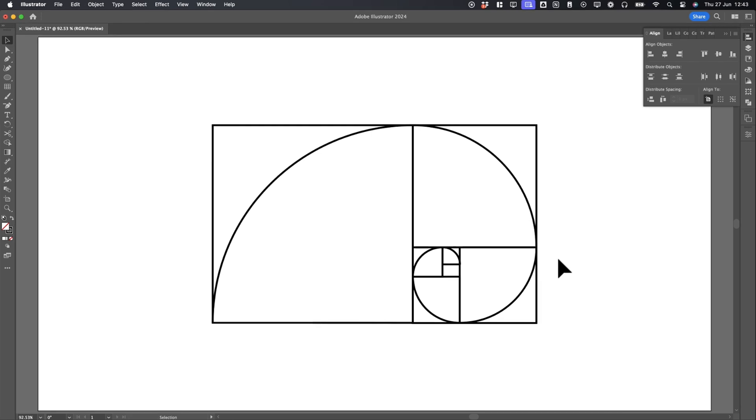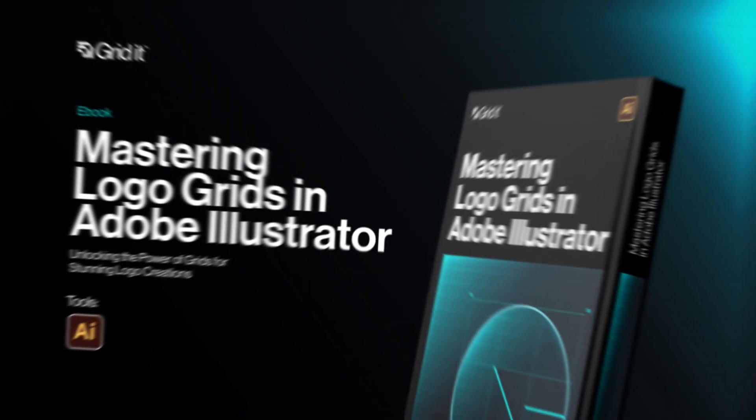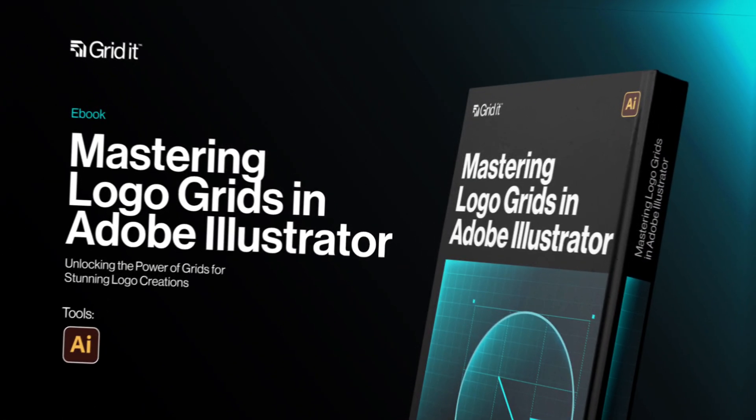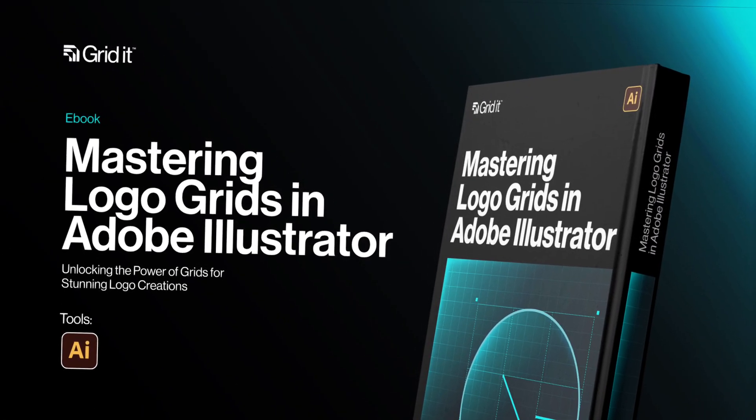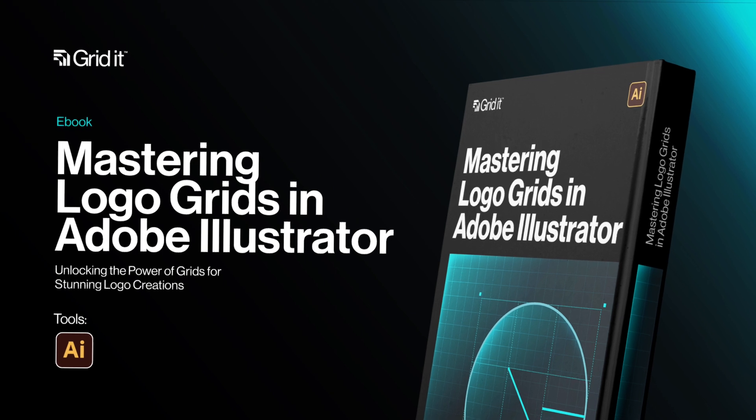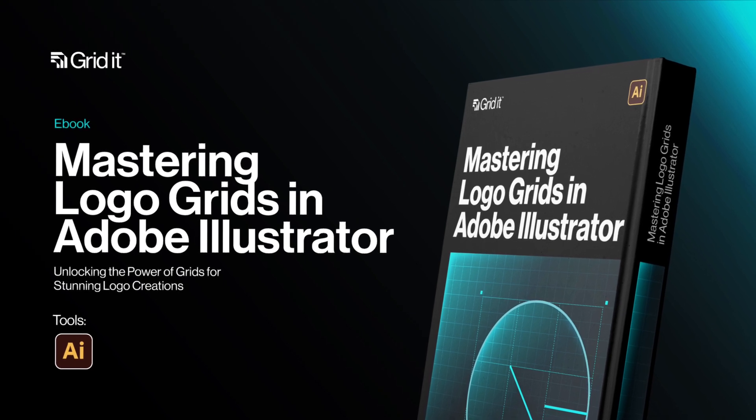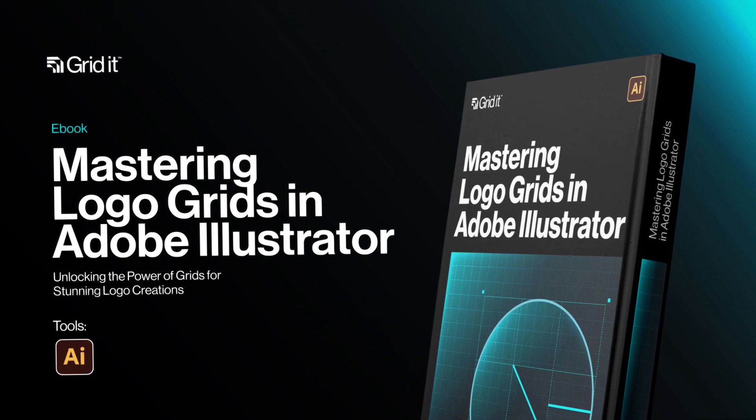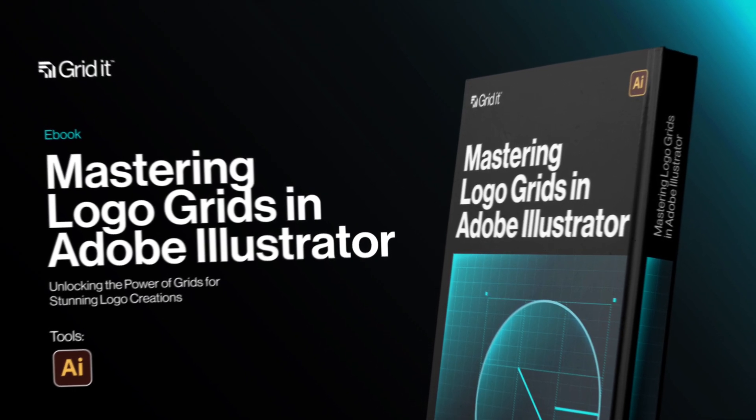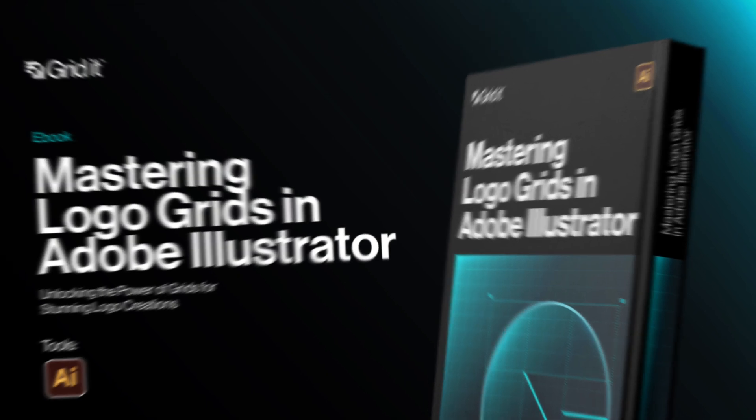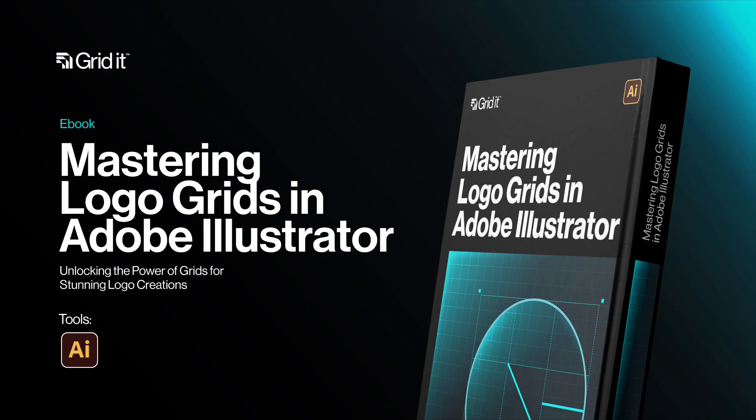And there you have it. This is how you create a golden ratio grid in Illustrator. Download our free ebook, Mastering Logo Grids in Adobe Illustrator. Click the link below in the description. Like, share, and subscribe for more logo design grid tutorials. Let me know if you have any questions in the comments below. Thanks for watching.